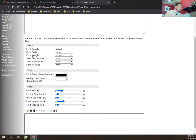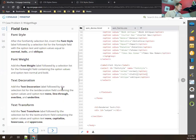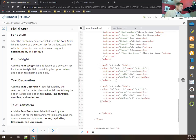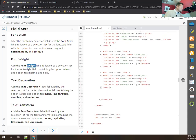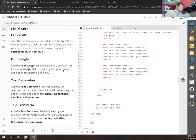We're not actually setting any font styles yet — we're just building the inputs for the user to pick them. Next is font weight, with only two options: normal and bold. I copy and paste the previous selection list, change all references from font style to font weight, and update the options to just normal and bold.